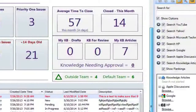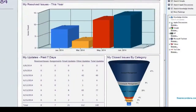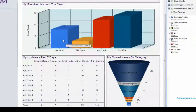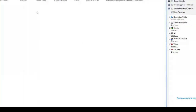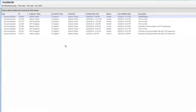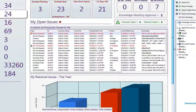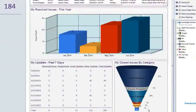Remember, everything in the dashboard you can double-click on, including the charts. This Issues Resolved chart shows my issues resolved this year, broken down by month. I can see I didn't resolve anything in February, but I can double-click on the eight tickets I resolved in January to see them — they're currently grayed out because they're in a closed or resolved state. Then I can hit the back button or home button to return to my dashboard.